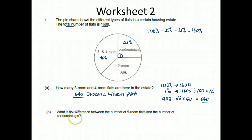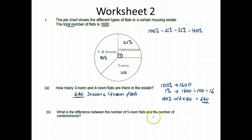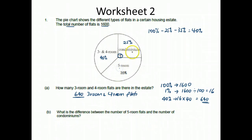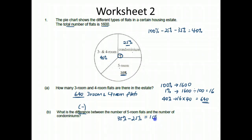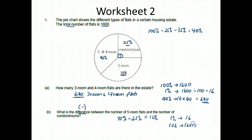Question B: what is the difference between the number of 5-room flats and the number of condominiums? 5-room is 35%, condominium is 25%. So 35% minus 25% equals 10%. I know 1% is 16, so 10% will be 16 times 10, which is 160. The difference is 160 flats.